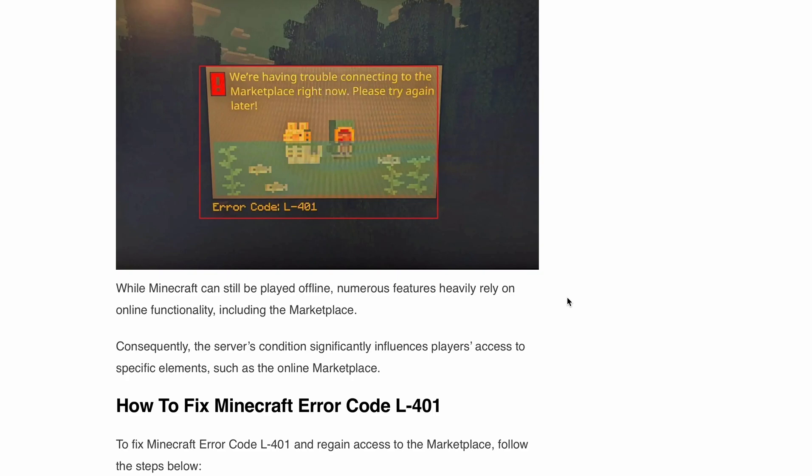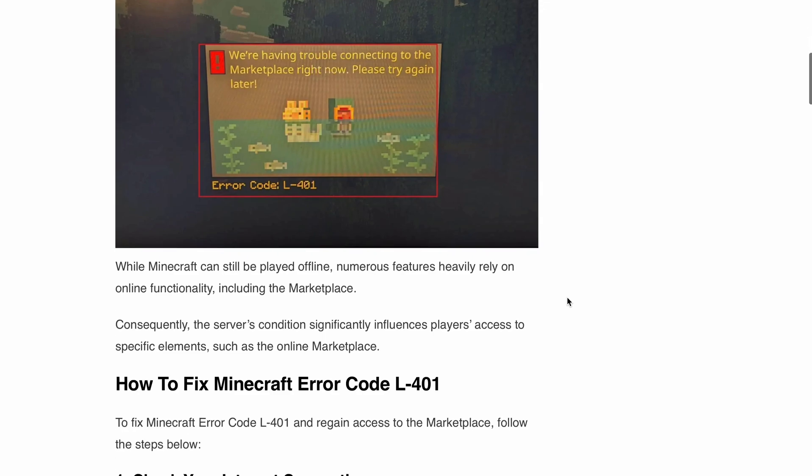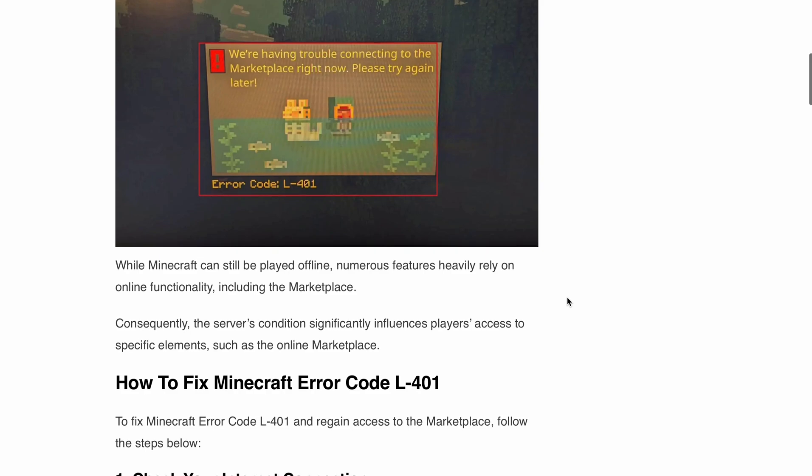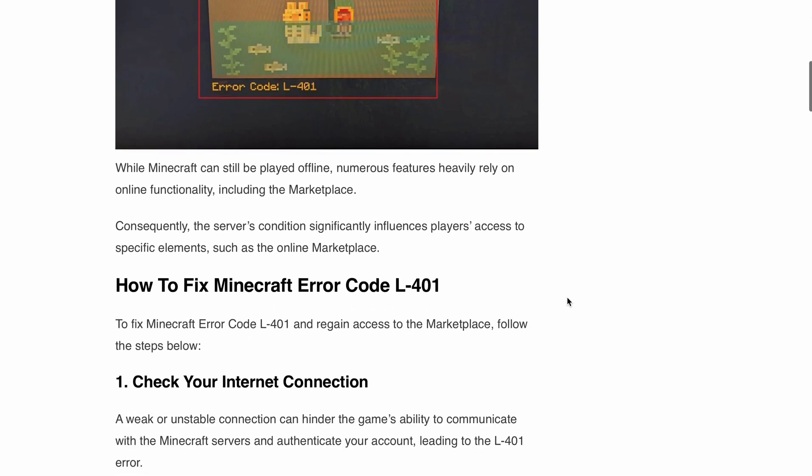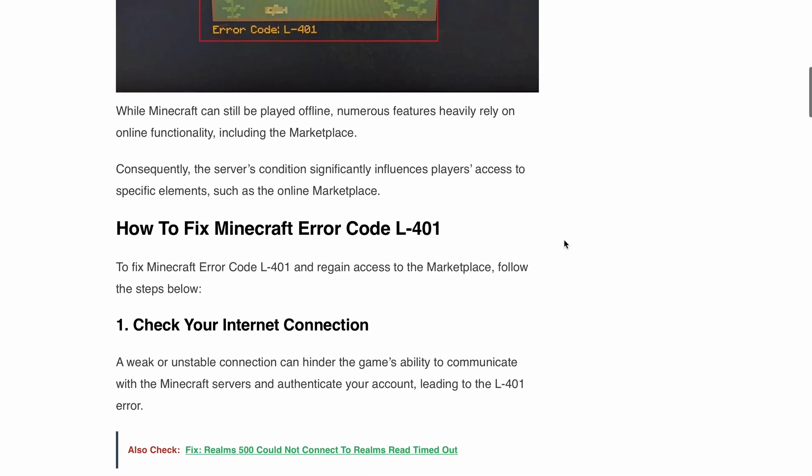This means that if the Minecraft server is experiencing issues, you are likely to come across the dreaded L-401 error message. But we got some tried and tested solutions to get you back on track. So let's start.